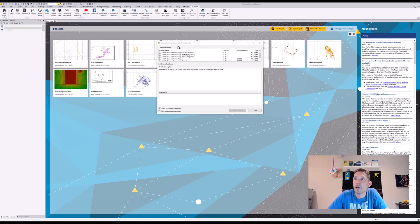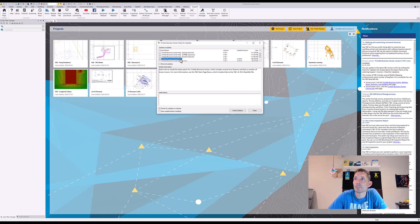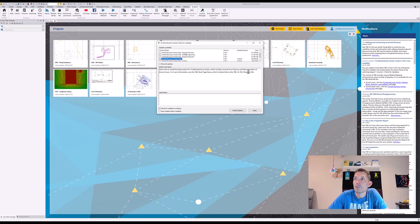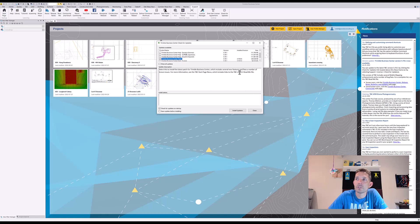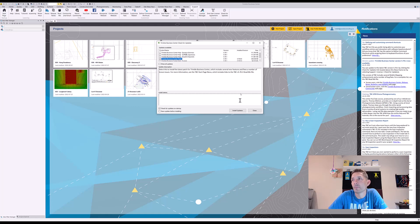I have opened the update checker and right here it is Trimble Business Center patch 5.70.1. Select this to install the latest patch Trimble Business Center, which includes several new features and fixes a number of known issues. For more information, see TBC start page news, which includes the links to TBC 5.70.1 readme file.